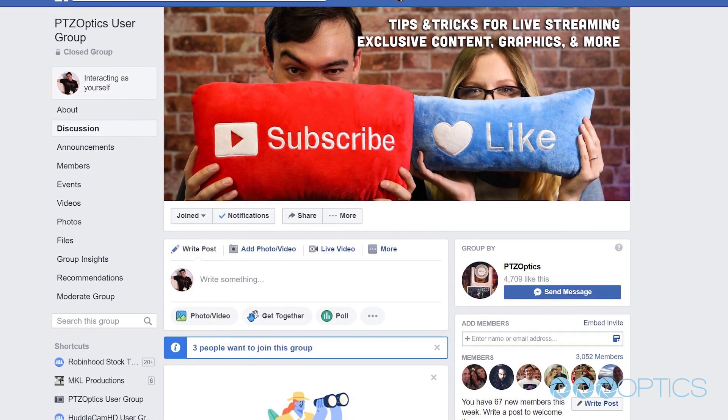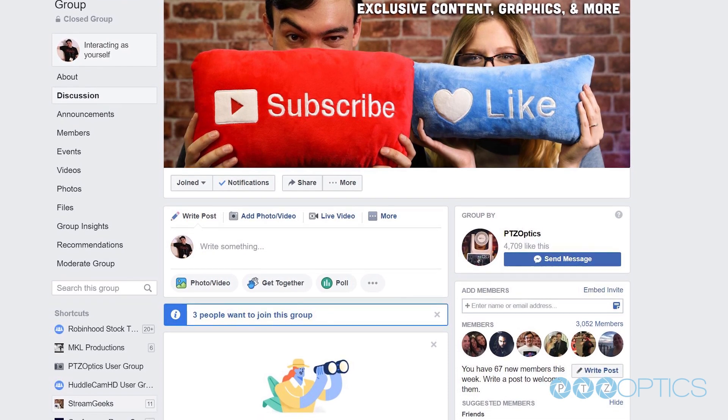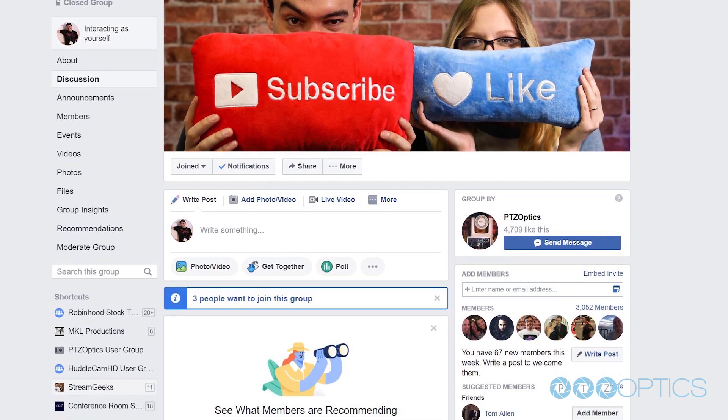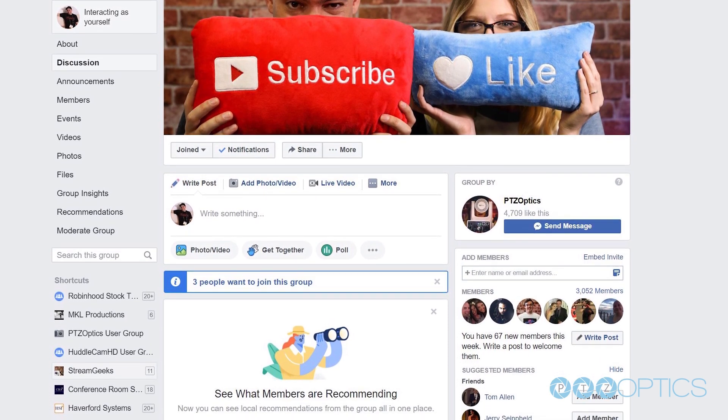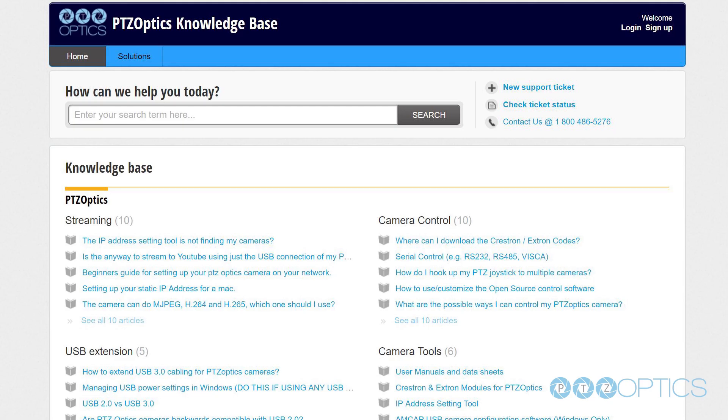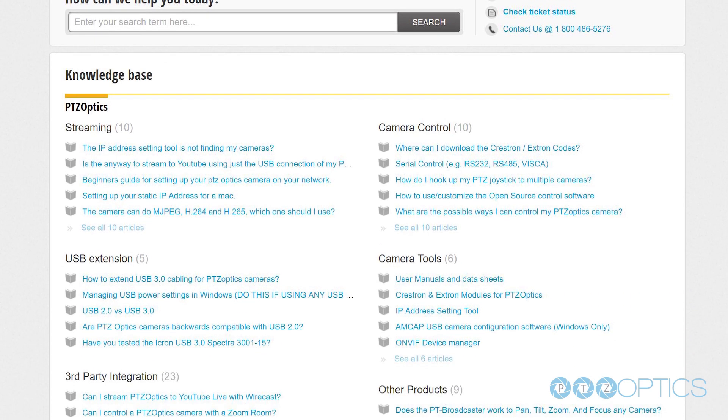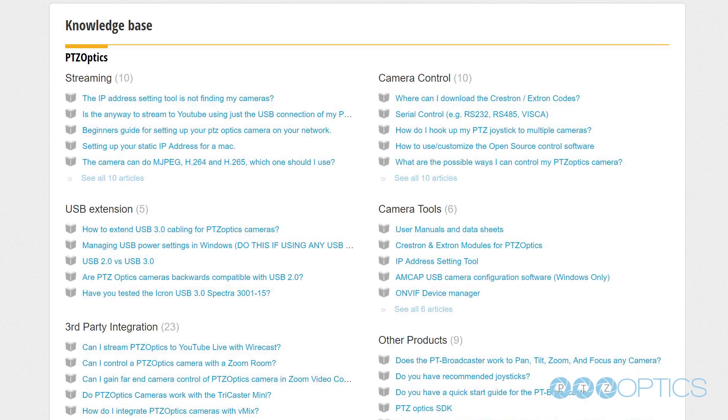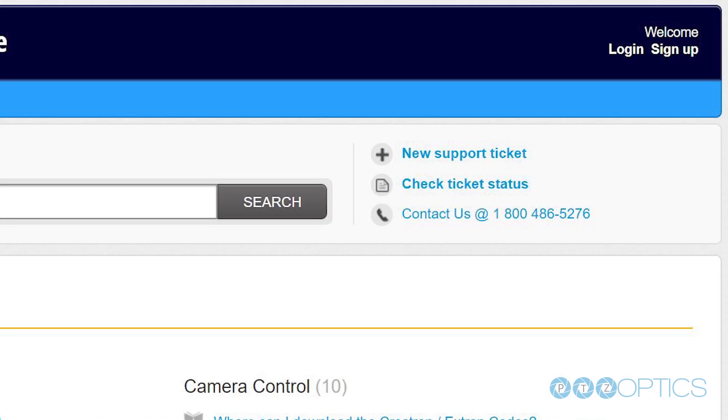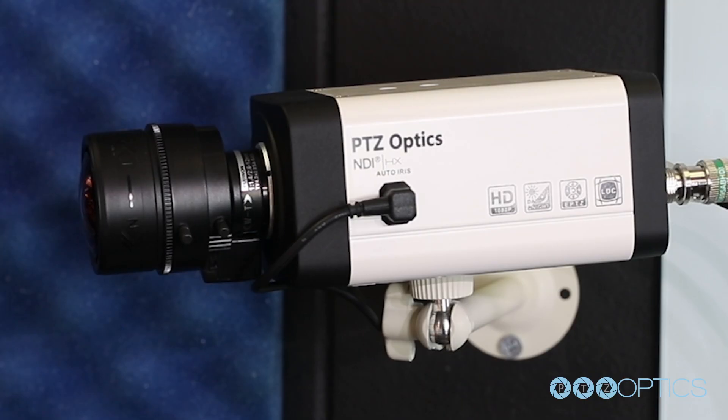Consider joining our PTZOptics user group at facebook.com/groups/PTZOptics-pals. And if you have any follow-up questions, do not hesitate to reach out. If you encounter any issues during the setup process, feel free to submit a support ticket at help.ptzoptics.com or simply call the phone number listed on our website. Happy streaming!